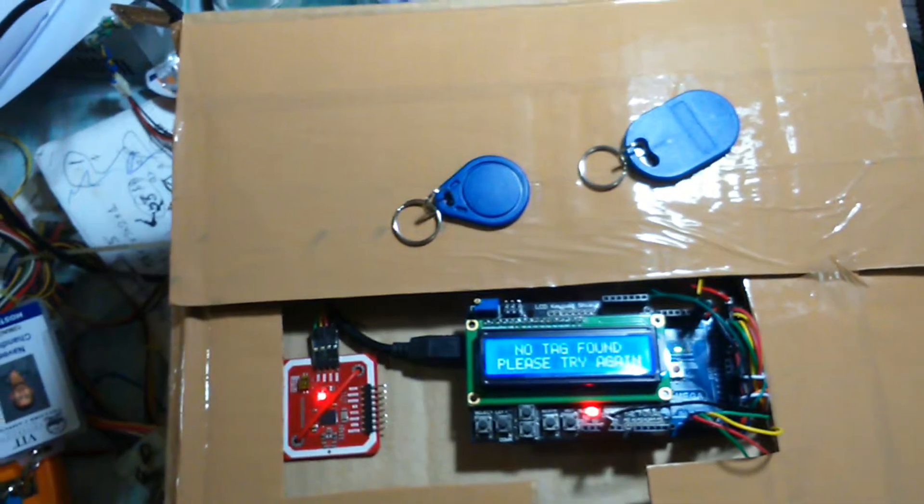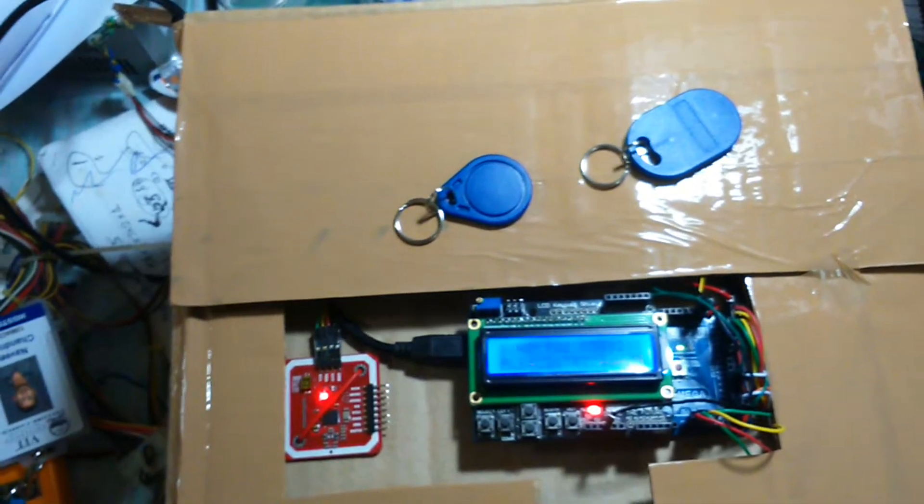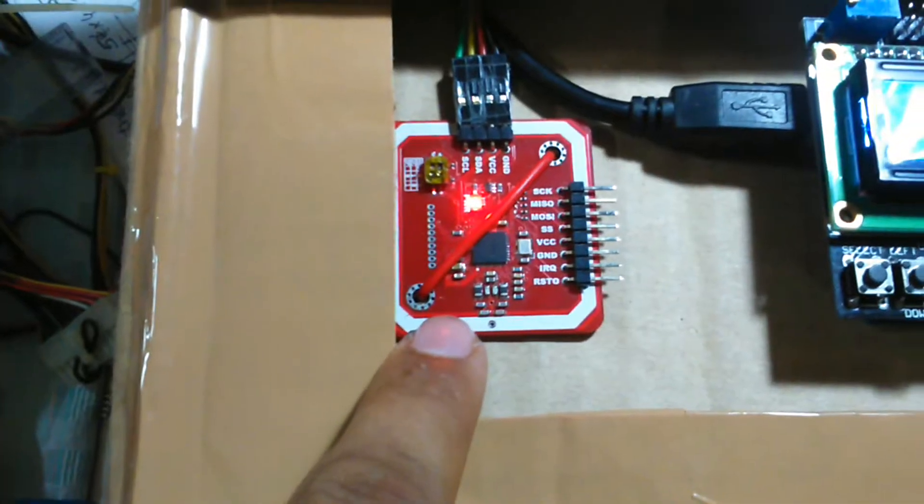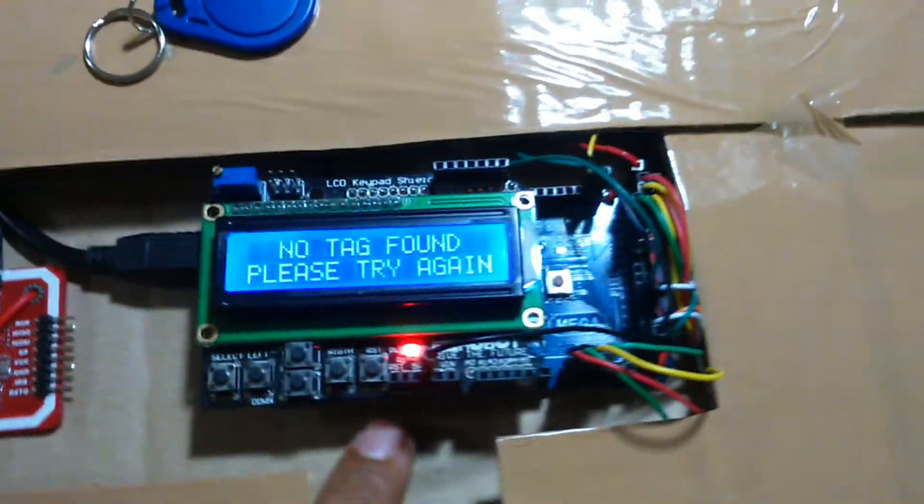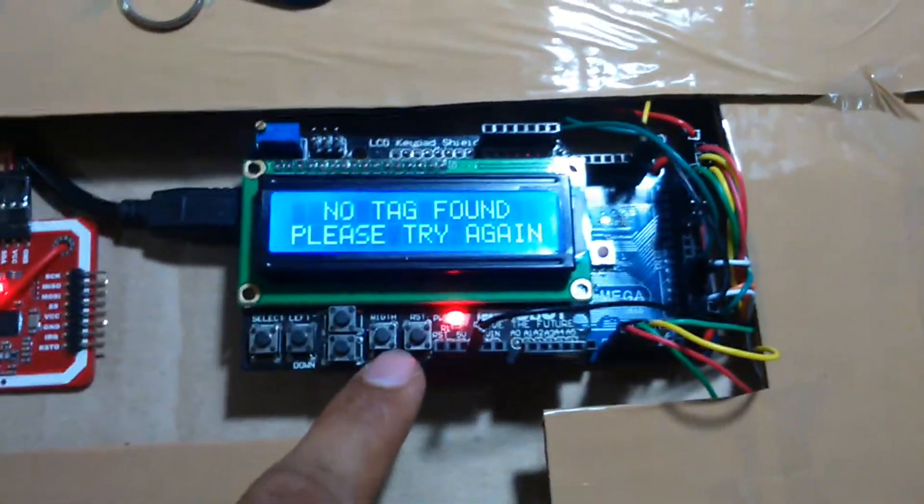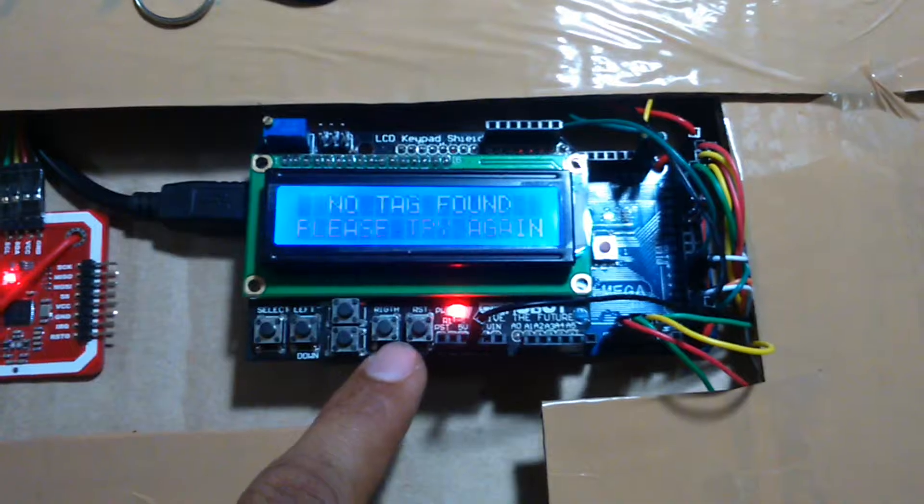Hello everyone, myself Naveen, and in this video I'll be demonstrating the new project which I made for my third semester set review, which is NFC based profiling of a studio lighting system.